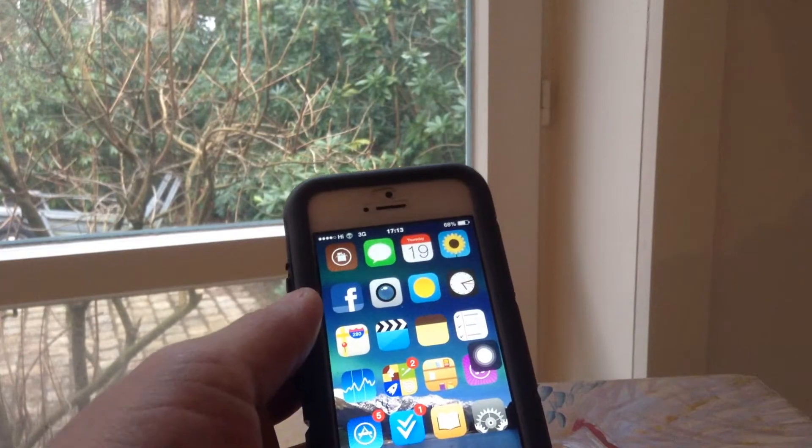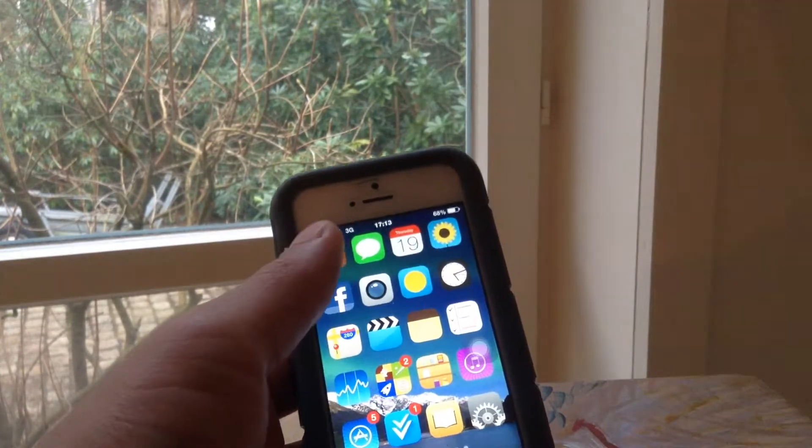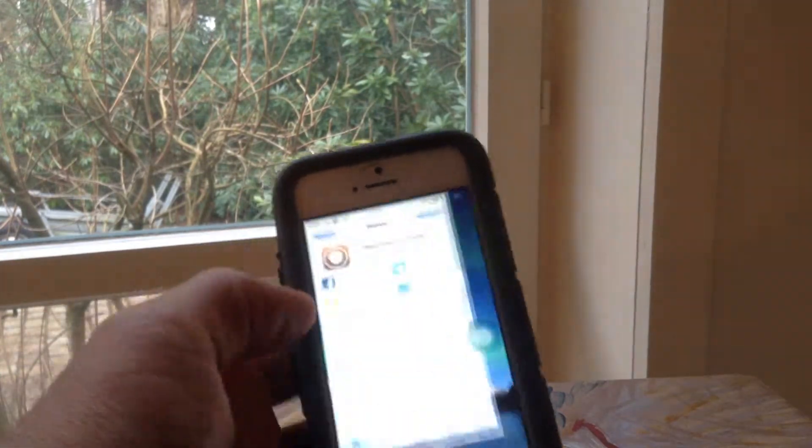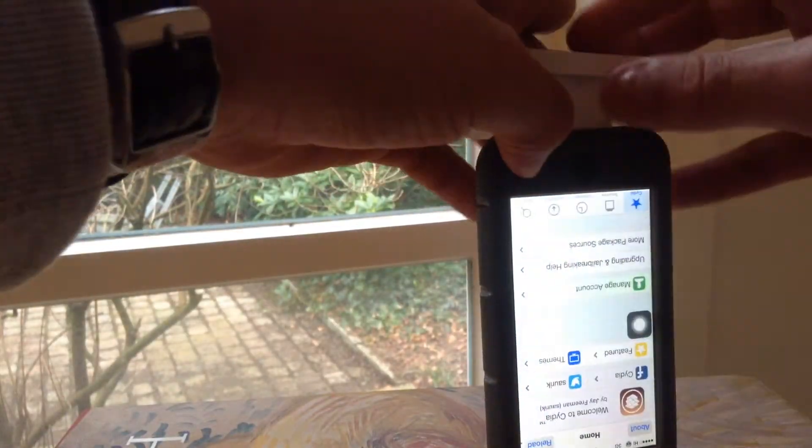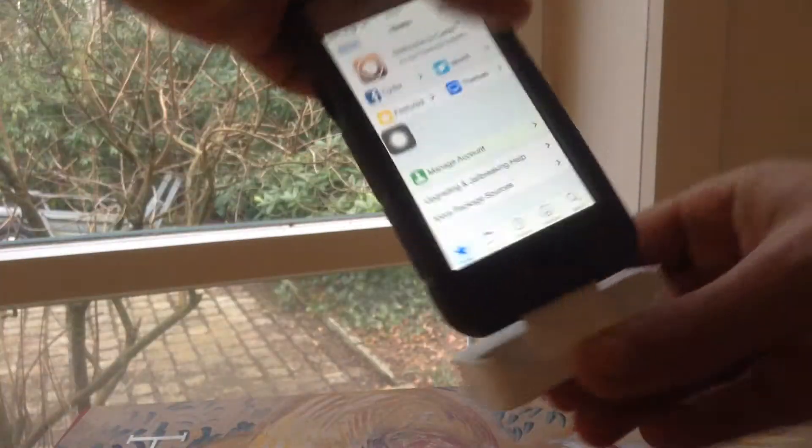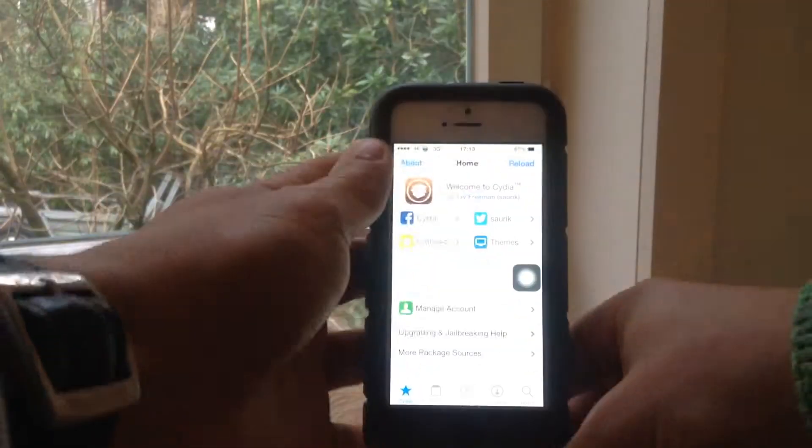What you guys will want to do is first head into your Cydia. Just put back the dock, there you go, alright.